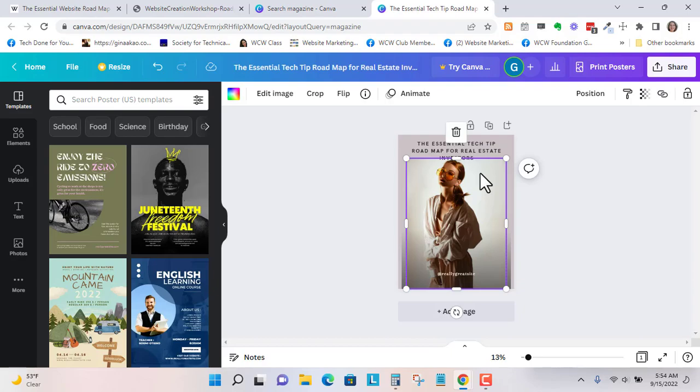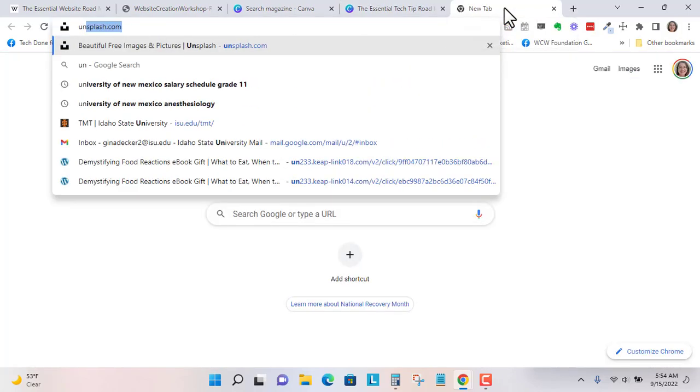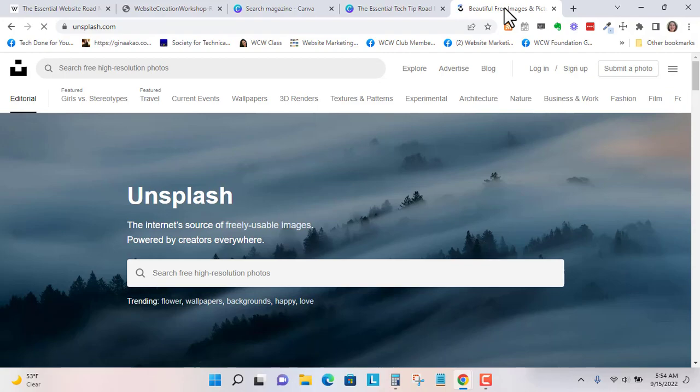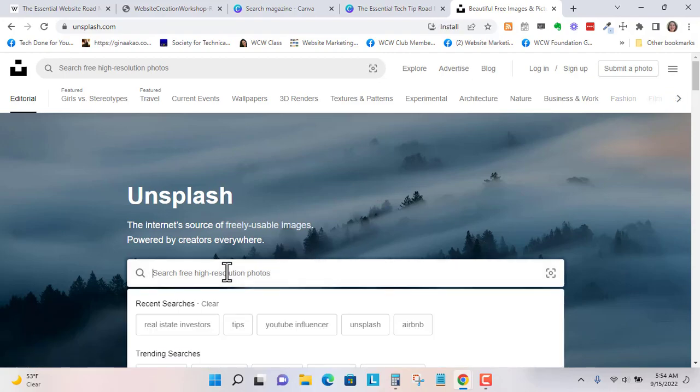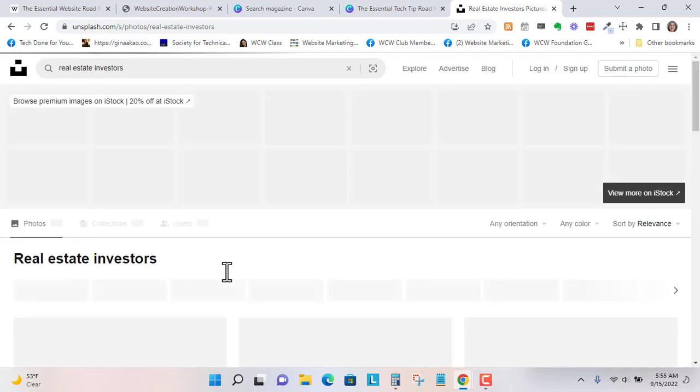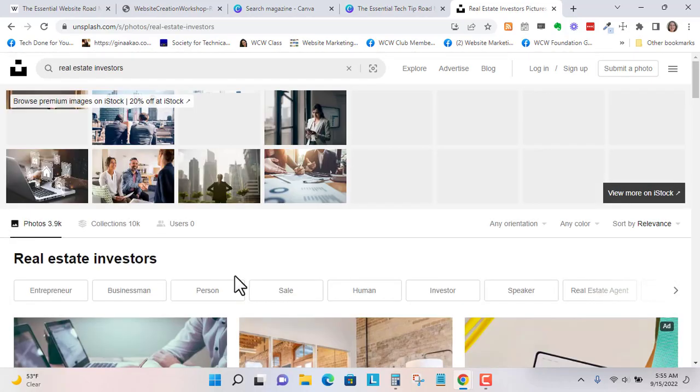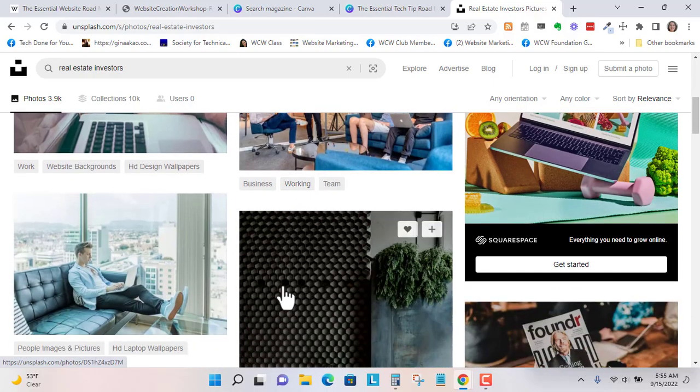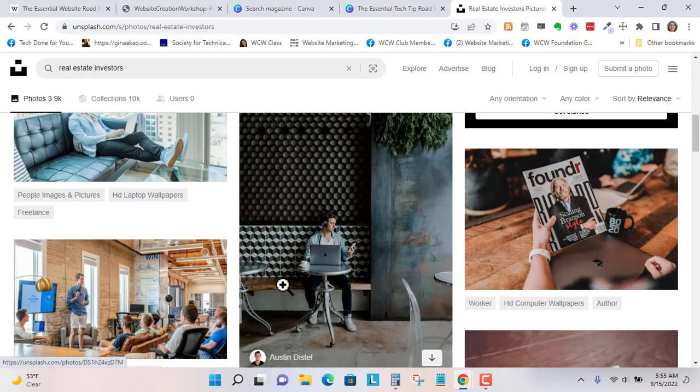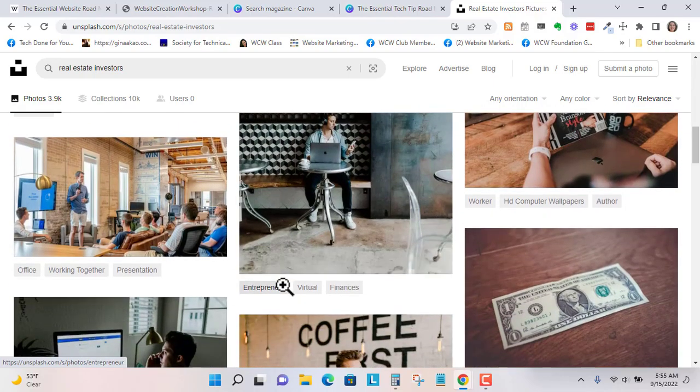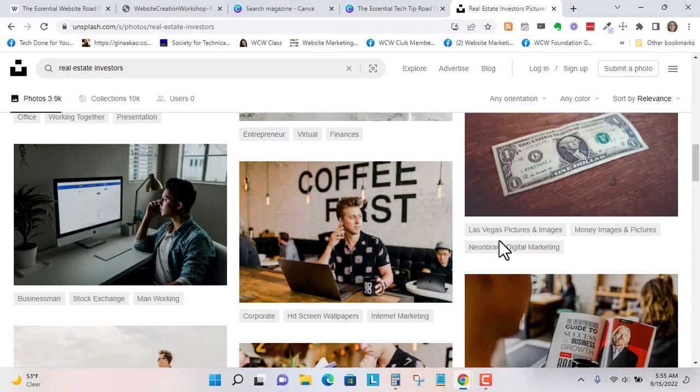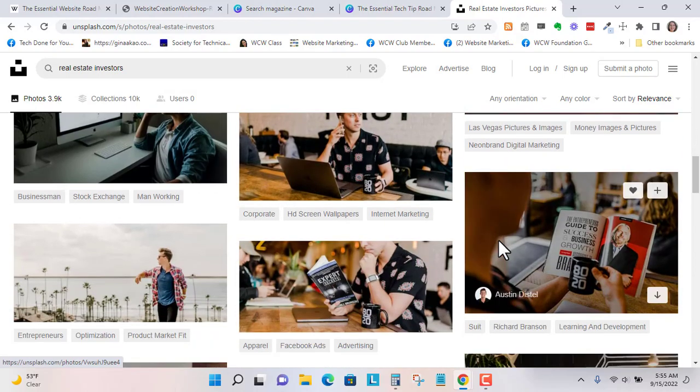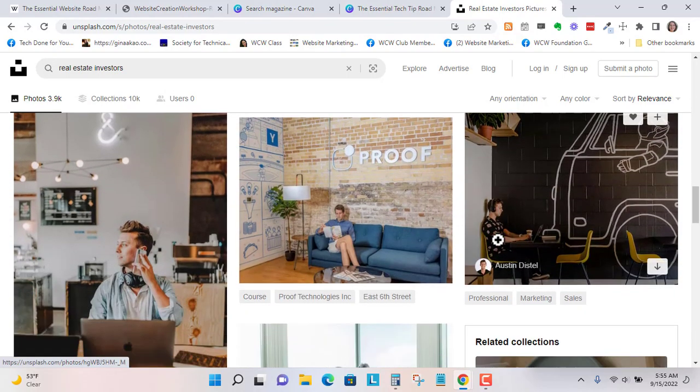Let's... you can delete this image and just add a new one. And let's just go to Unsplash, which is where I get a lot of my stock photos. And I'm just going to search for real estate investors. And let's see if we can find a person. Usually somebody who's smiling is good.